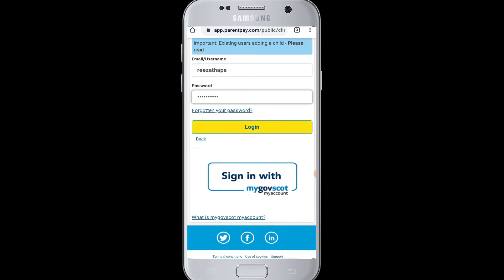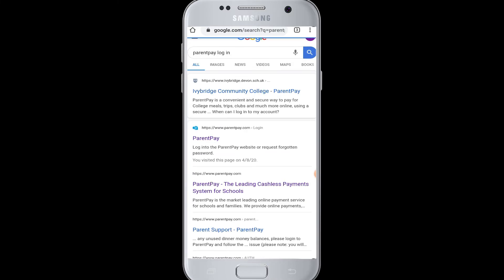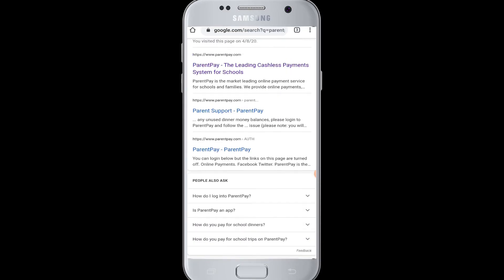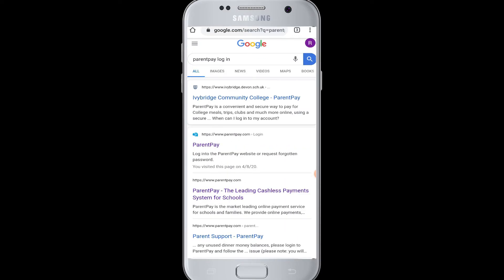You can also register your email address, which will enable you to get notifications and reminders for online payments and their receipts. Once the activation is complete, you can proceed to complete your payment online. This way, you will be signed up for ParentPay.